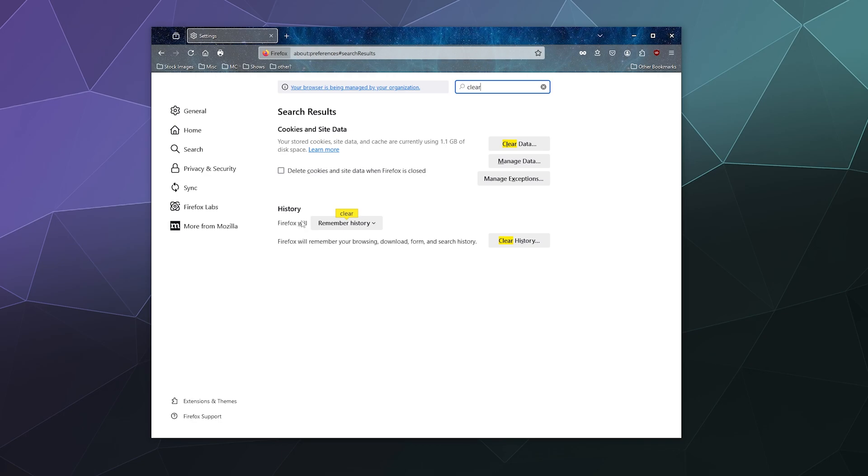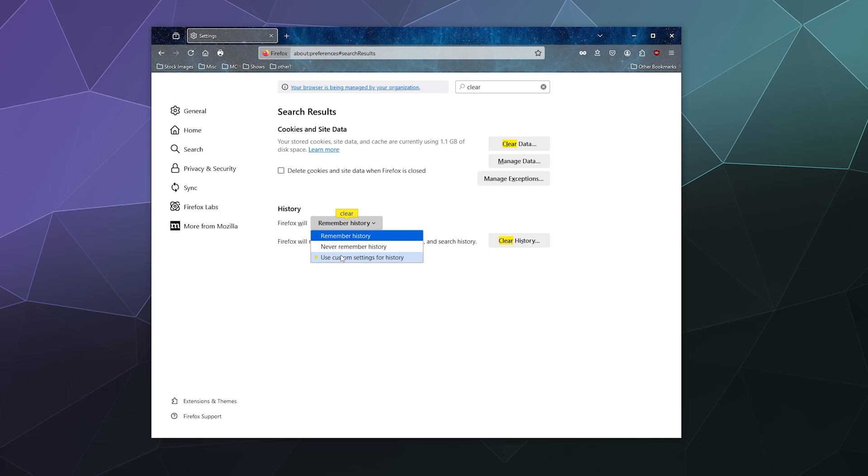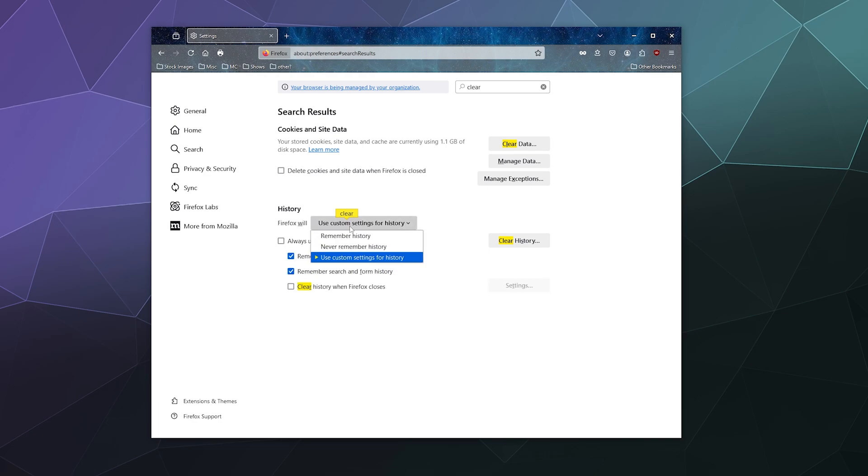You can also change how it's set so that you can remember all of your history with Firefox, never remember your internet browsing history, or use a custom setting that you define yourself as to what you want to remember.